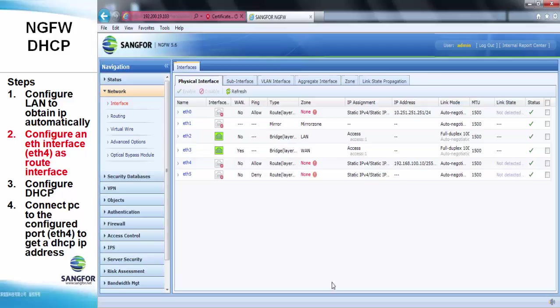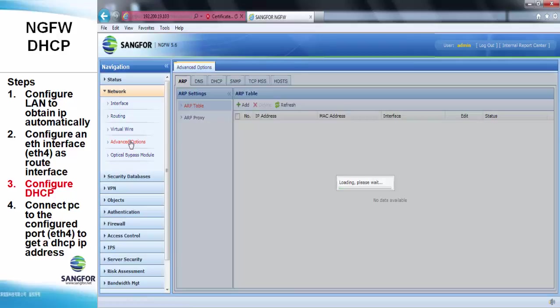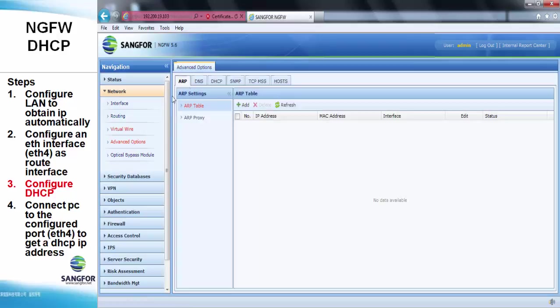Next, go to Network Advanced Options DHCP to enable the DHCP server.